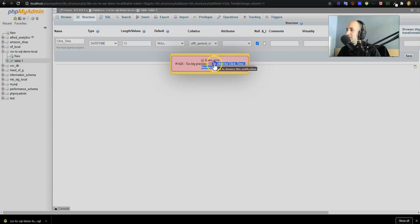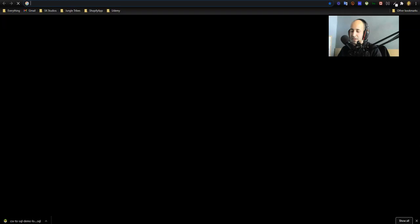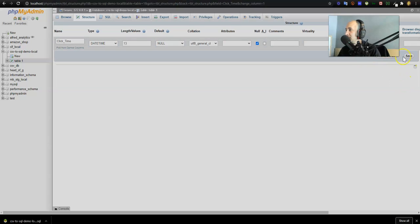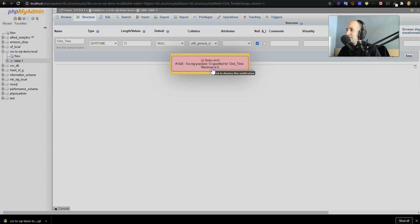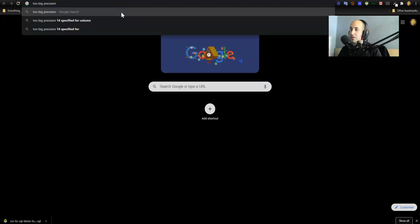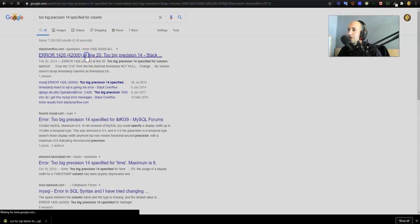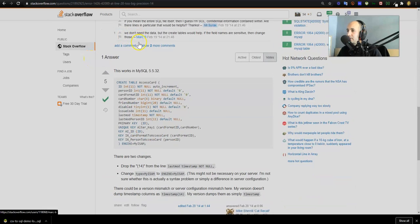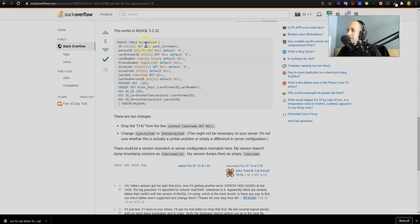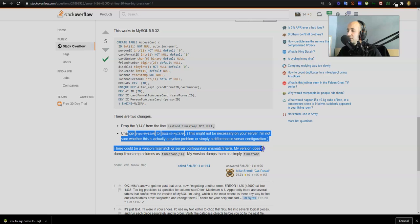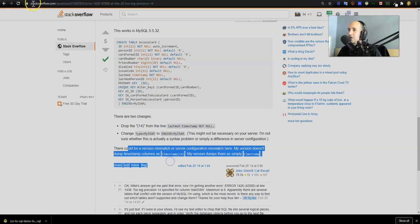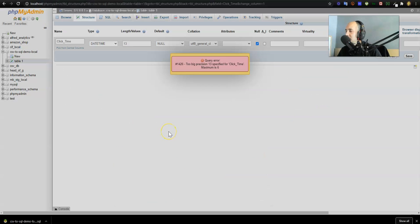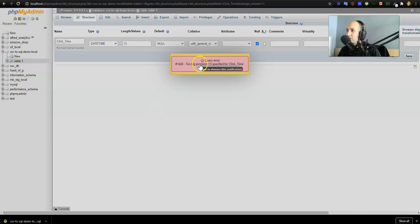Too big precision. We got to take that and actually Google it. Let's see what's the full error here. Too big precision 13 specified for click time. Let's have a look at it. There are two changes: drop the 14th on the line last mod timestamp, change MyISAM to engine equals MyISAM. There could be a version mismatch for server configuration. It could be because our database wasn't the right format. As usual, stuff goes wrong in the middle. I'm going to take some time to try to Google this error and see if I can fix it.